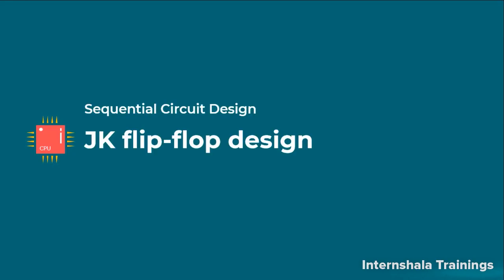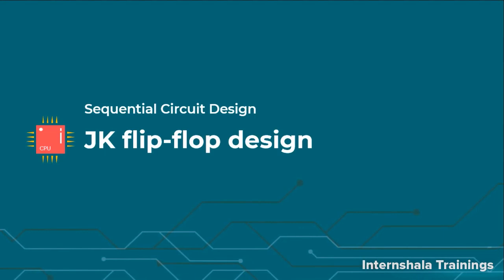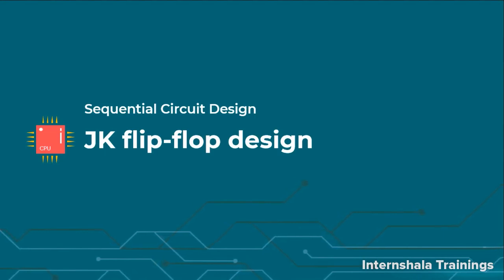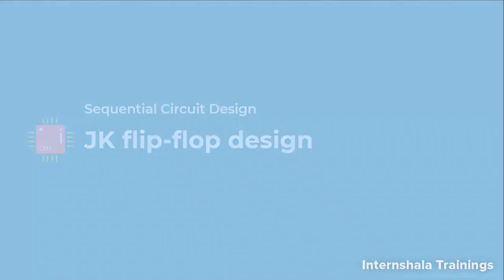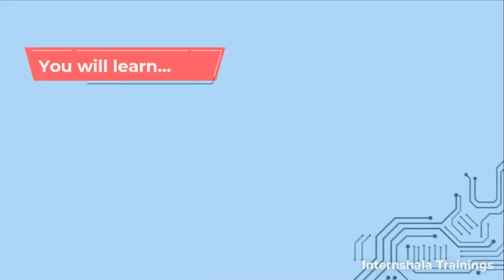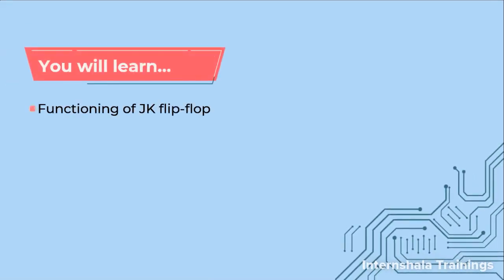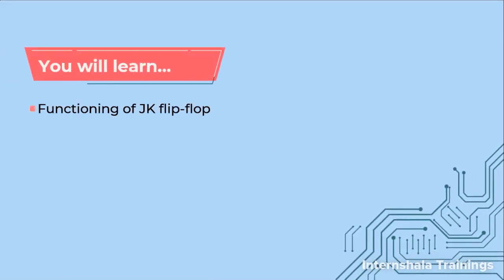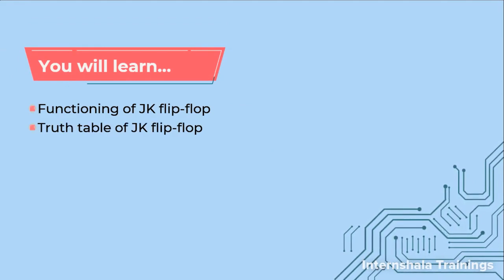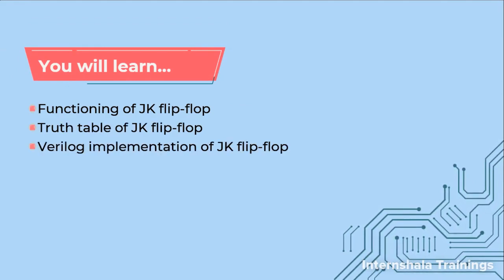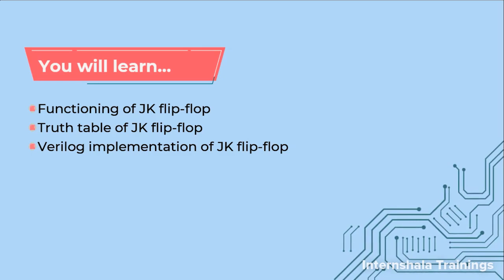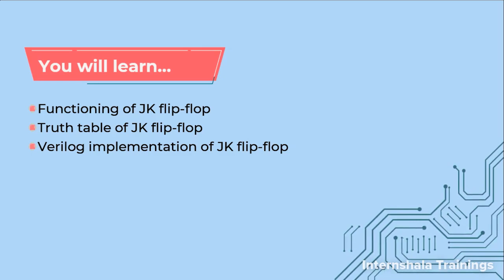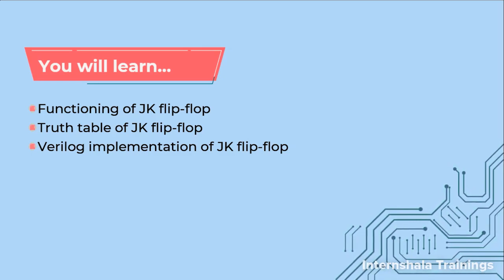Hello students and welcome back. Now we are going to talk about one more flip-flop and that is JK flip-flop. So in this video we are going to talk about the functioning of JK flip-flop, the truth table for JK flip-flop, and we are also going to implement it using Verilog. So now let us get started.